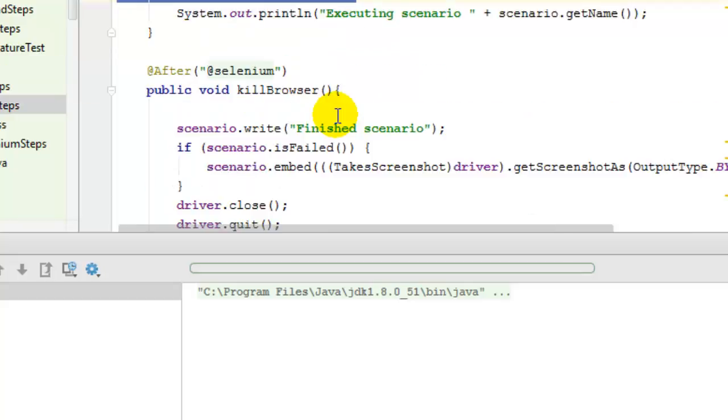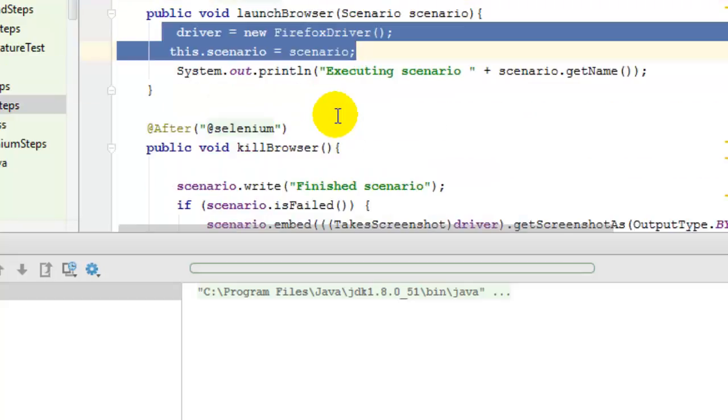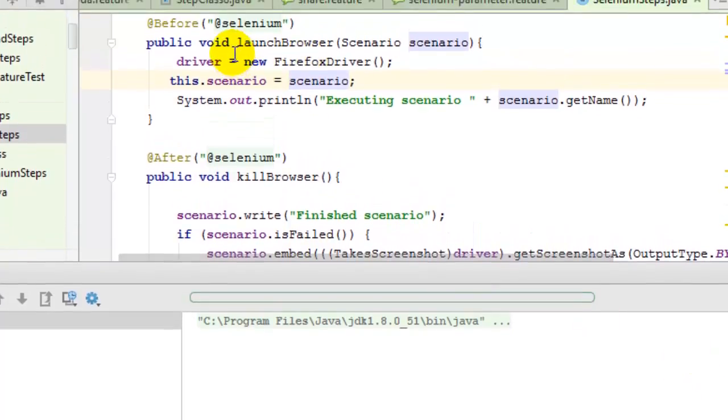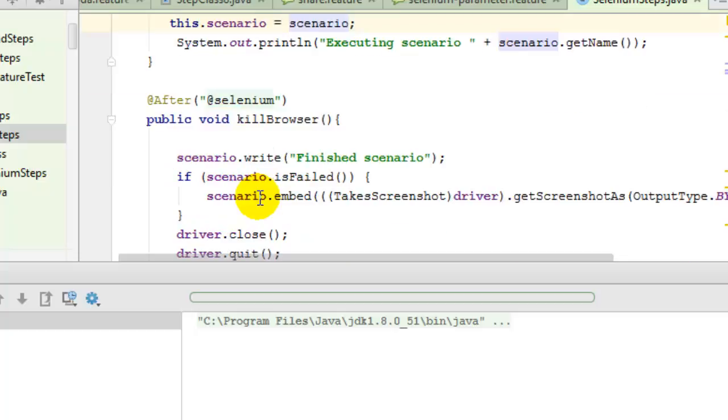We can also have the before and after annotations, especially for Selenium, because you want to create the driver instance in the before method, and in the after method we have to take the screenshot if the test fails.